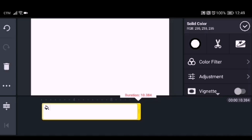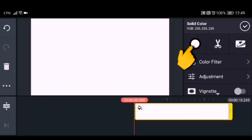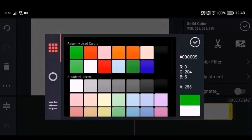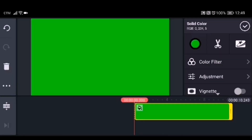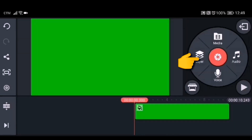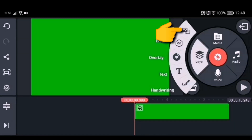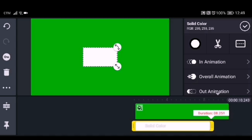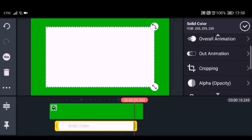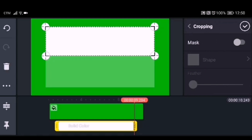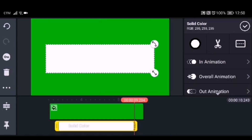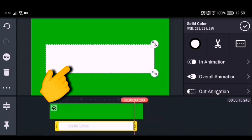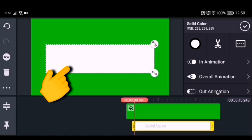After adjusting the duration, we need to change the color from white to green — just click it and change it to green. After that, go to the layer, click media, go to the background, and click the white background. Adjust the duration and size of the white background in the middle of the green screen. This white background will be the template for our customized subscribe button animation.